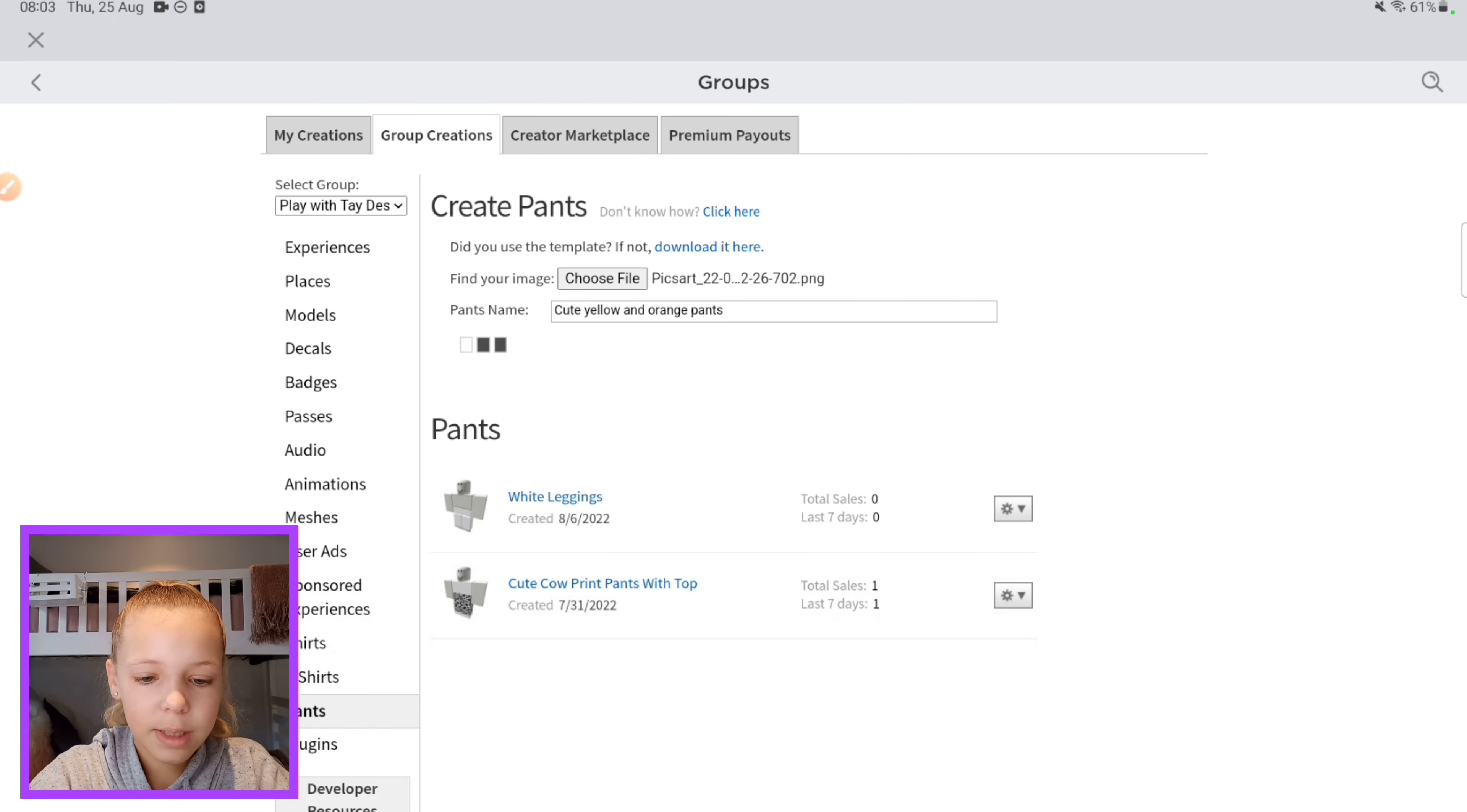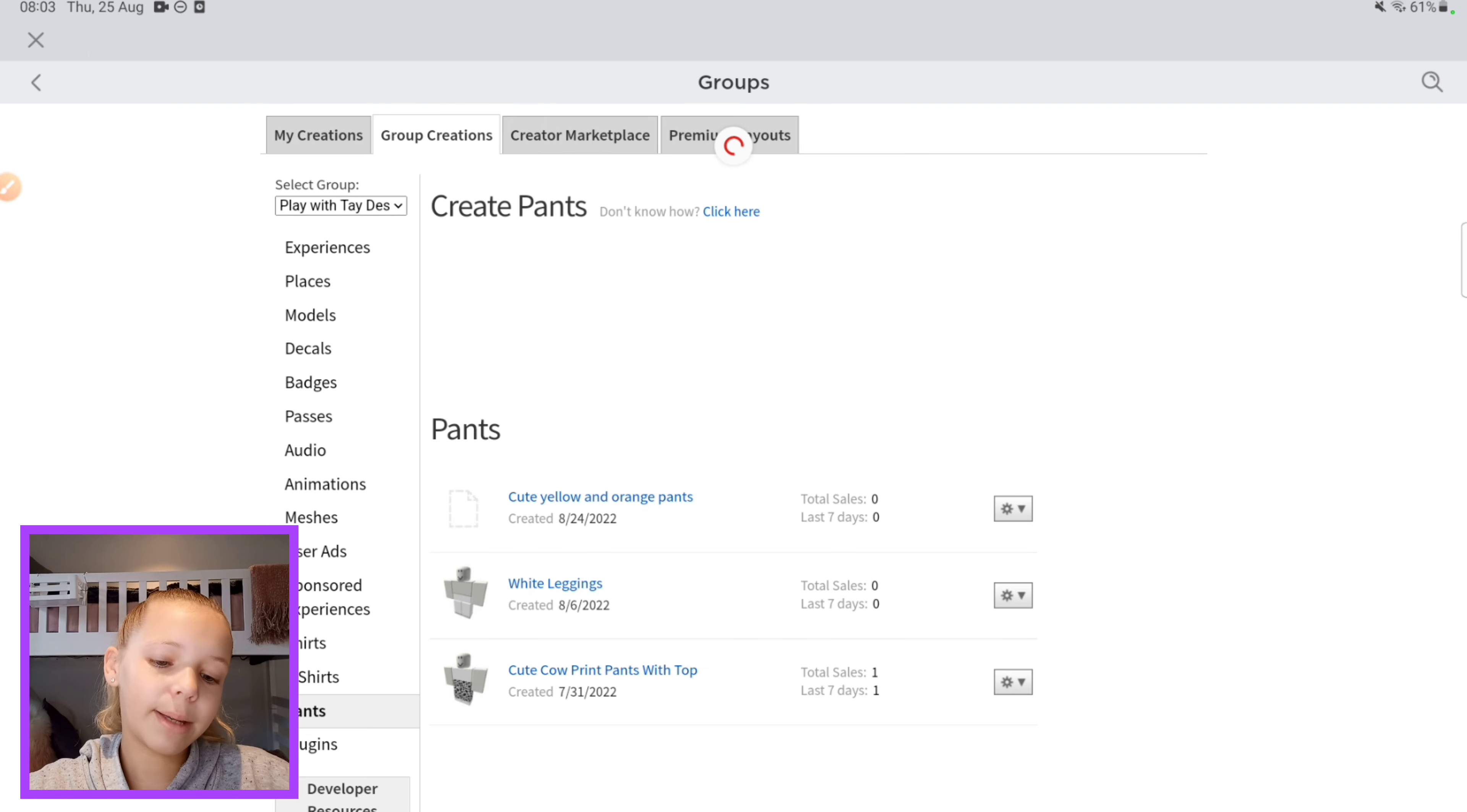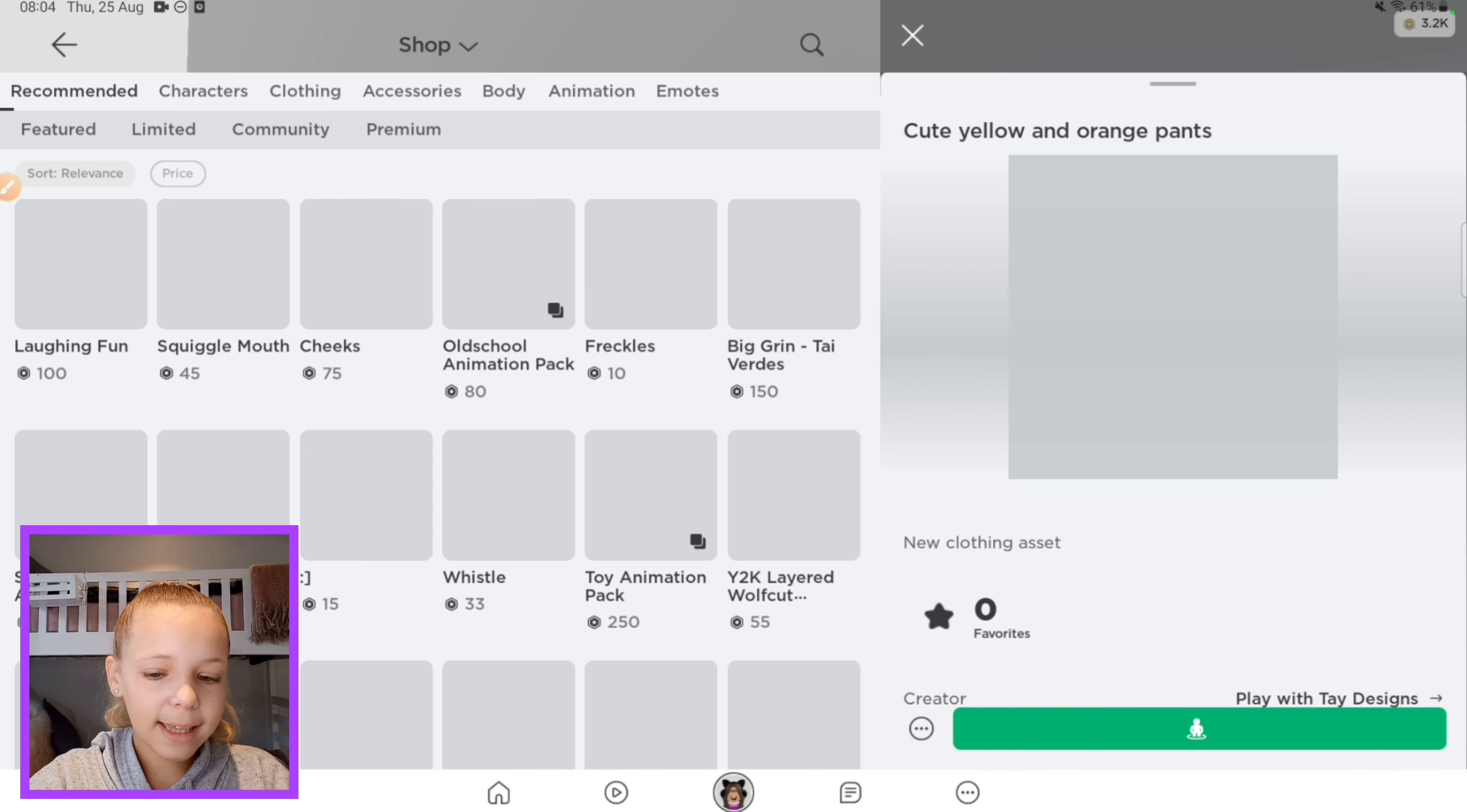Let's go to Roblox. I want to see how they look.